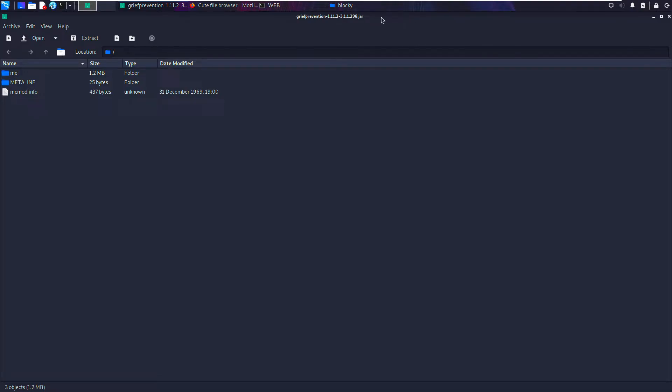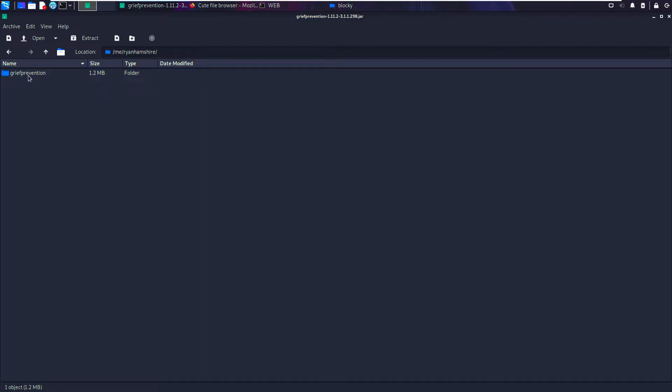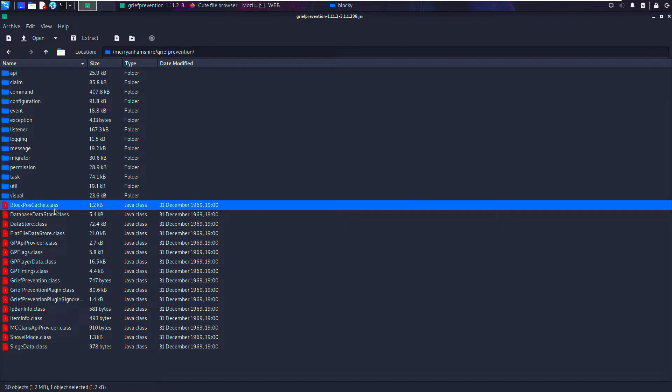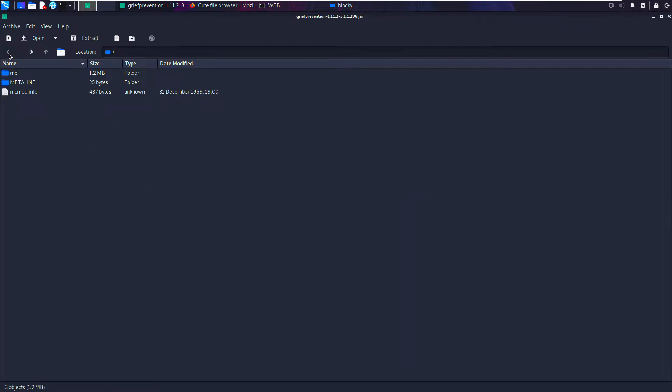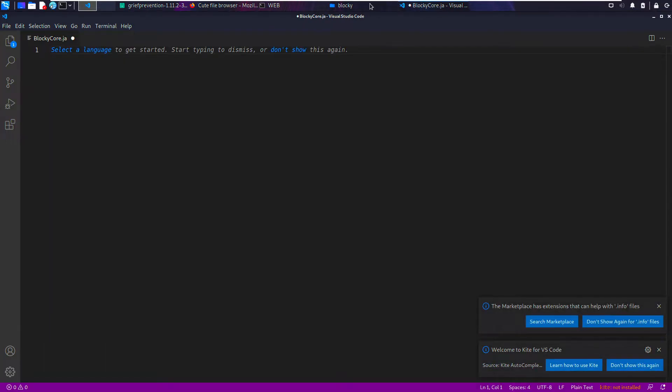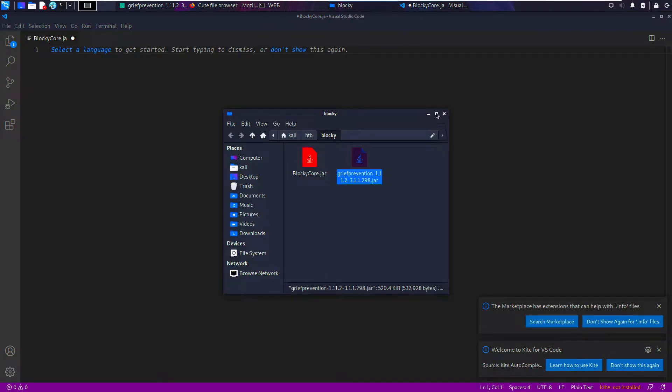With JAR files, you want to be able to read the actual code inside. You can't really do that in this case because these are classes, right? We can read this mcmod.info, but we can't read the internal data.